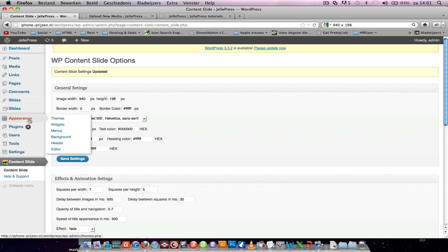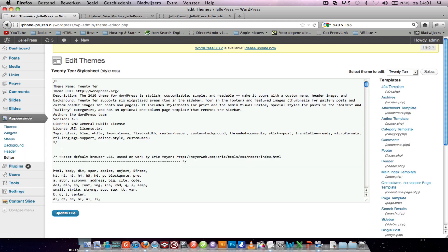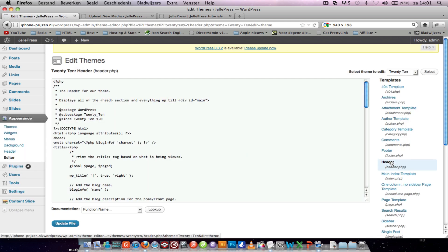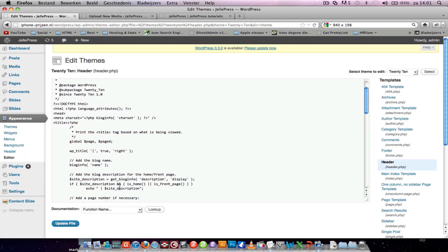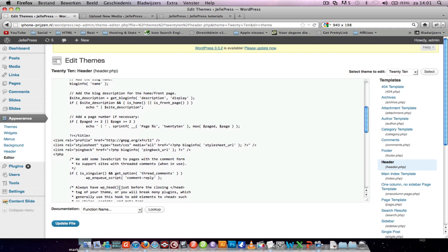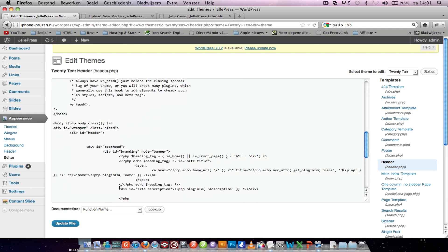To do that, you go to editor. You go to the header and I see the normal header.